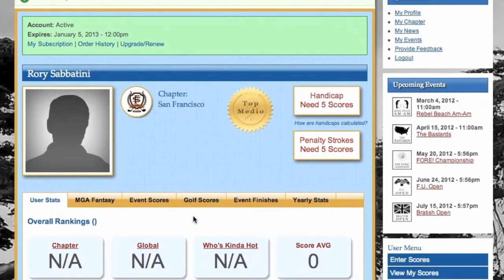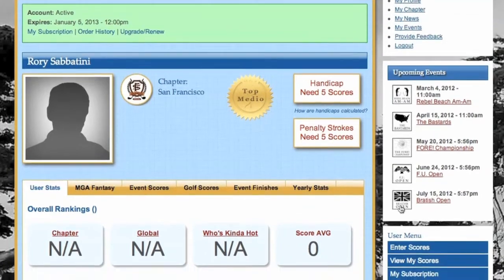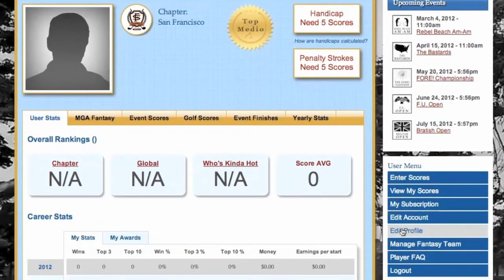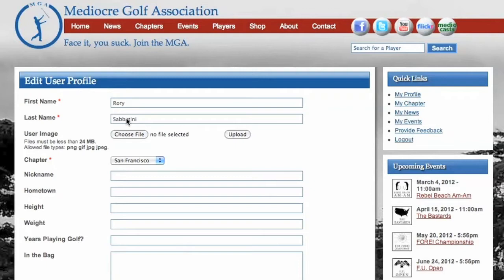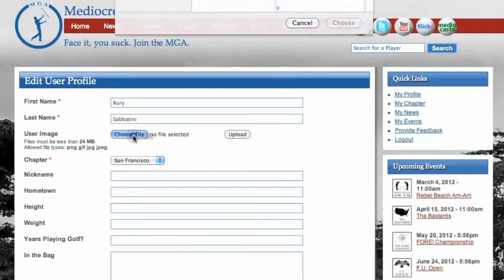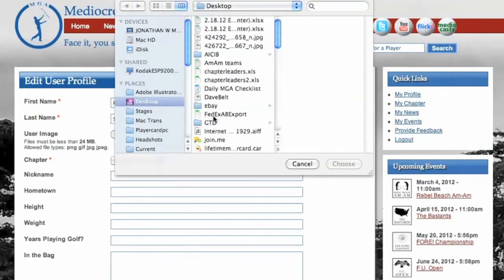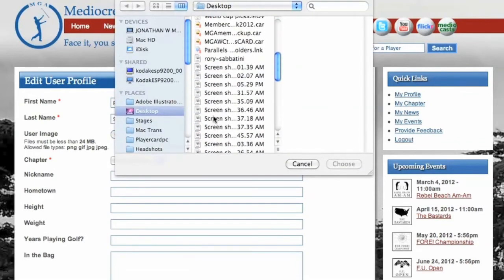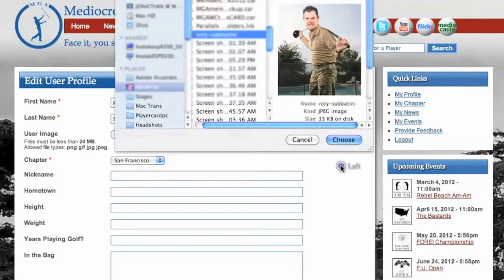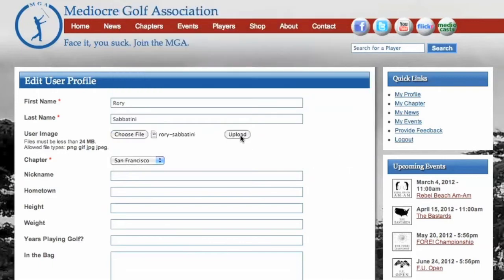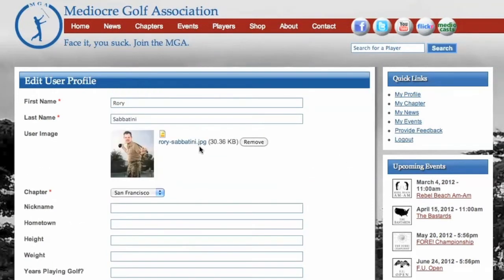The next step you'll want to take is to update your profile so your fans can read about you. Go down to Edit Profile and click on that. Go ahead and start from the top of the page and work your way down. It's important to upload a user image — this image will be used on your membership card. If you don't upload one, you will be sent a membership card with a picture of a monkey playing golf.